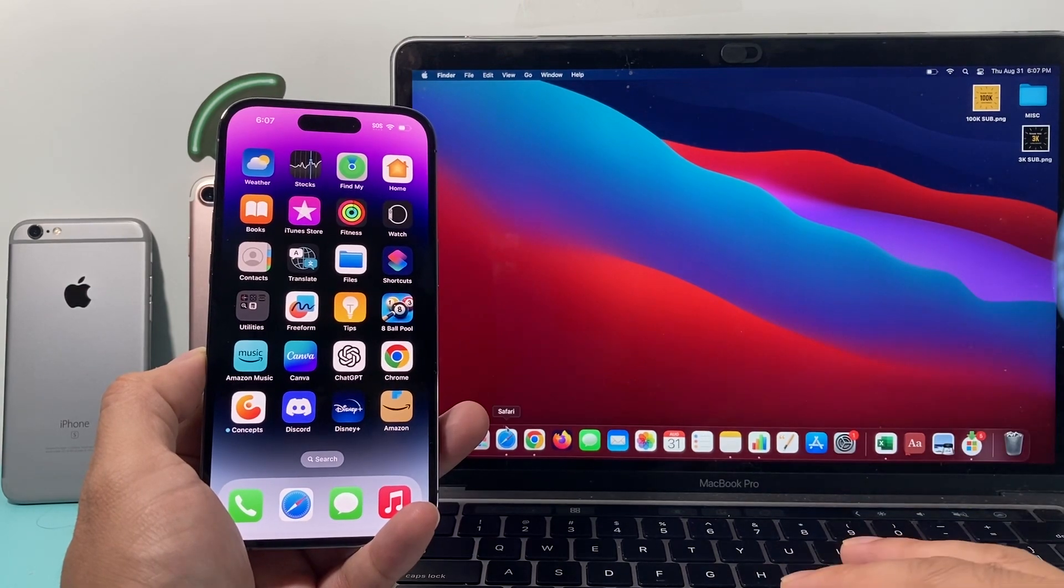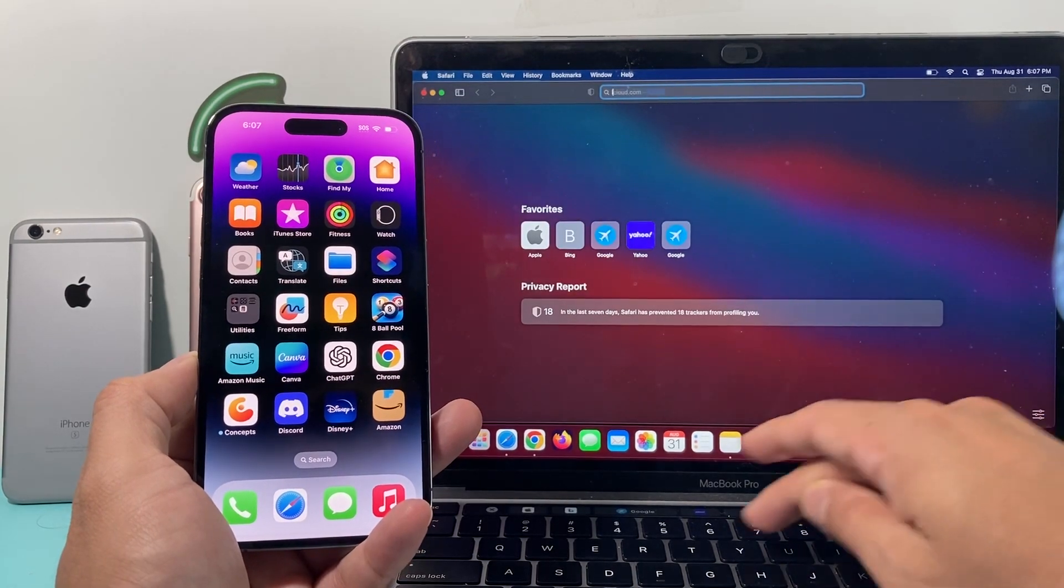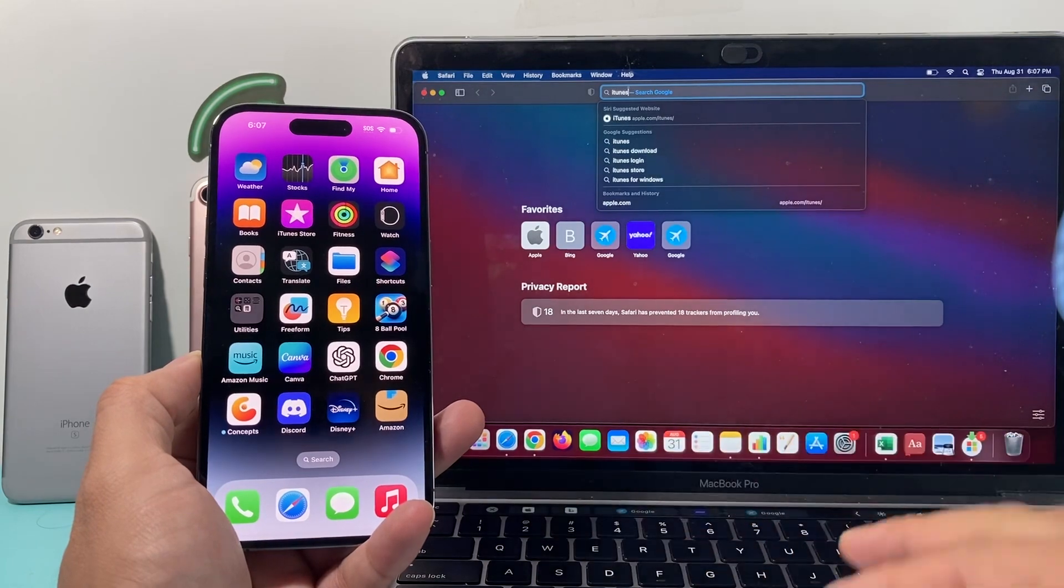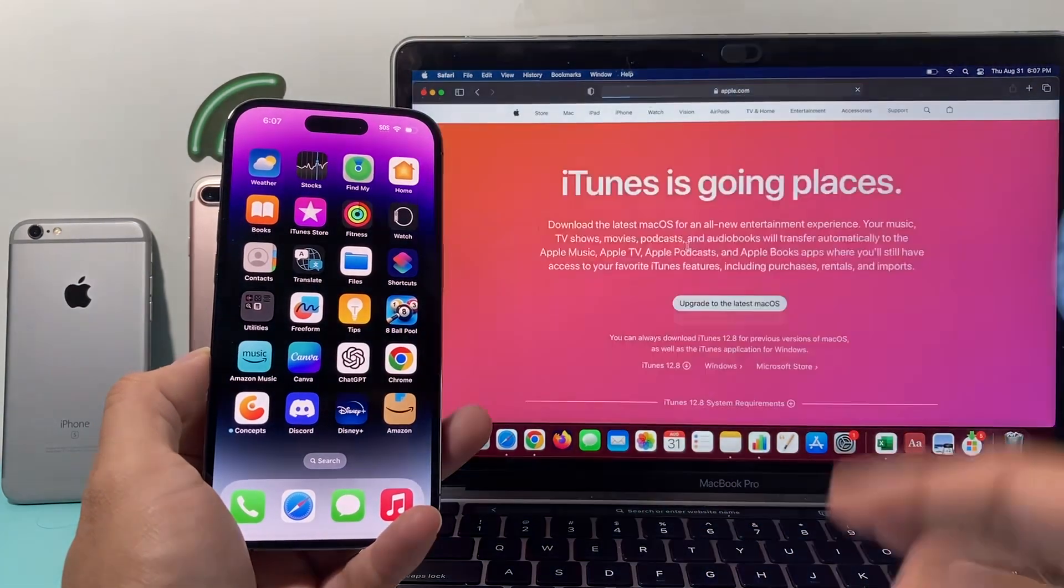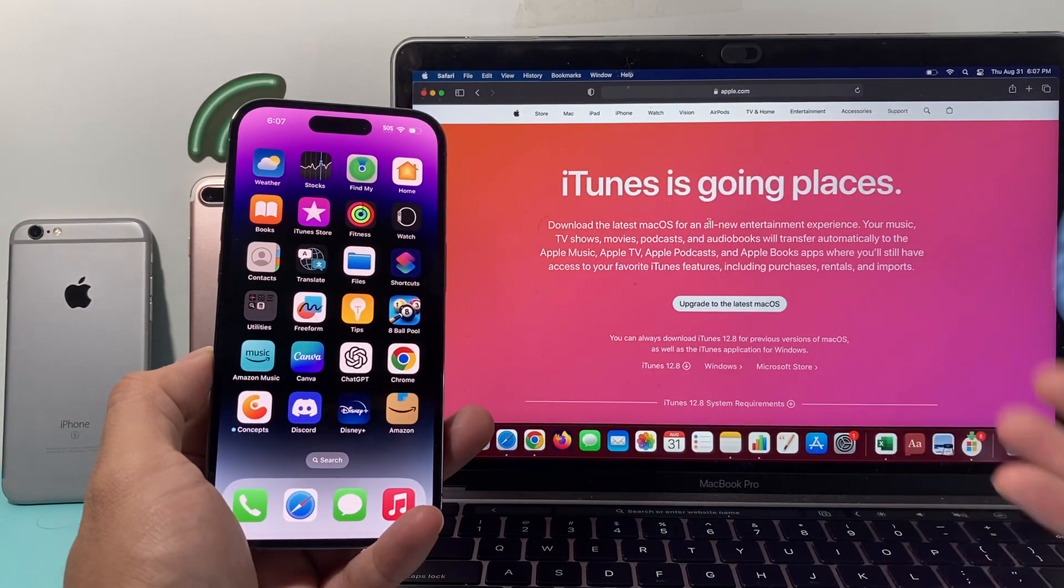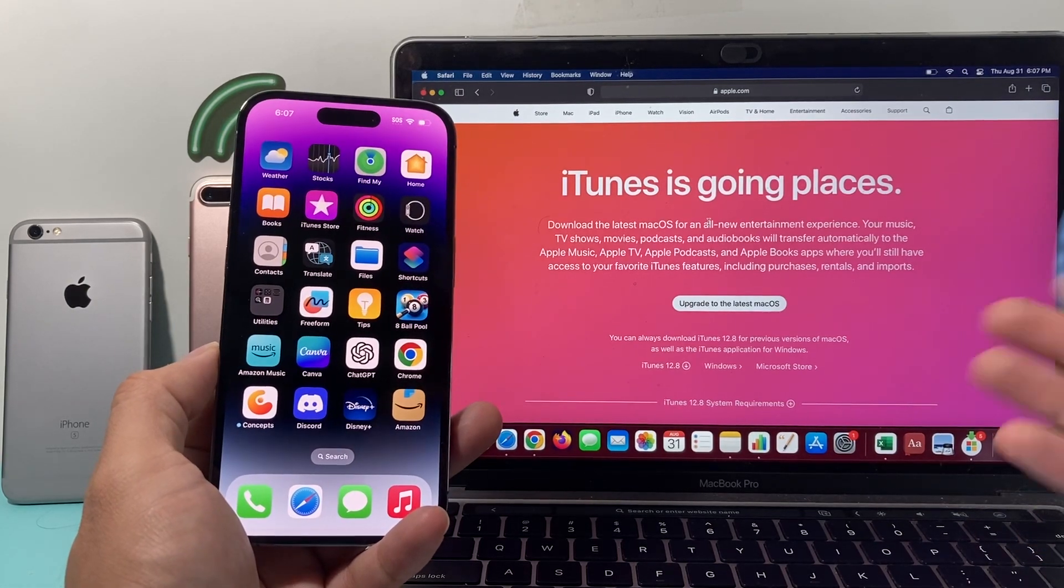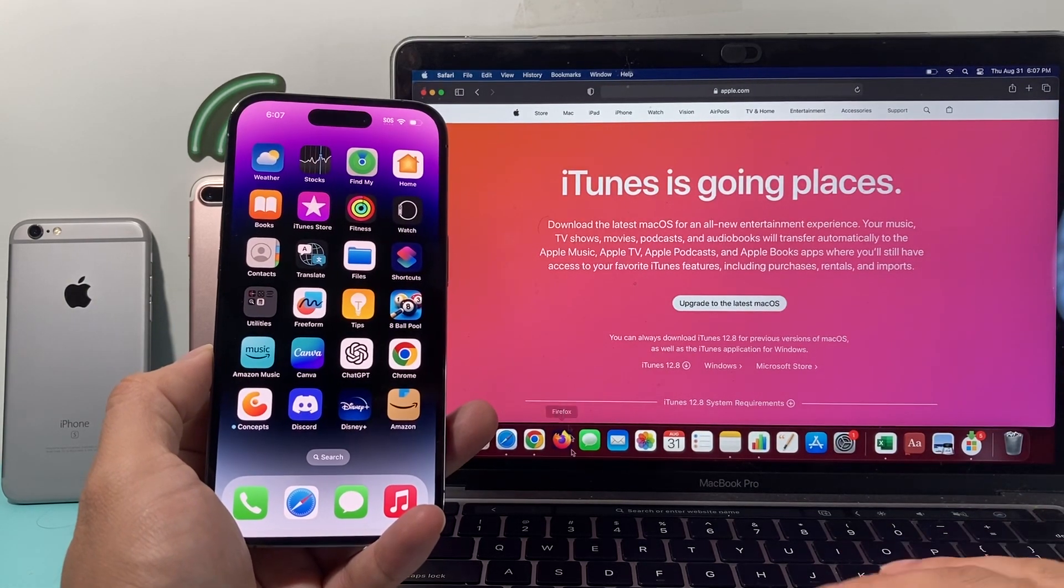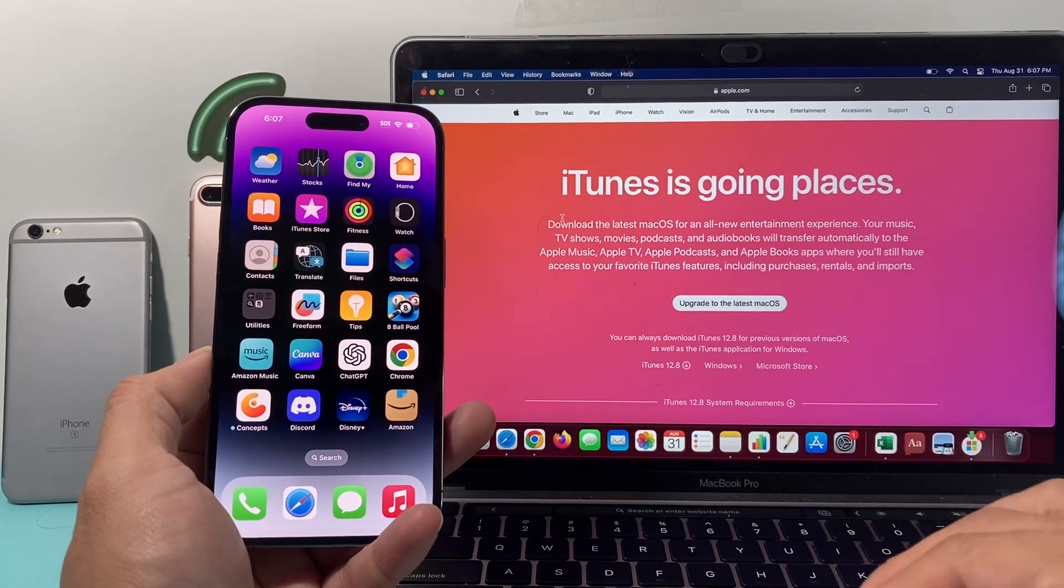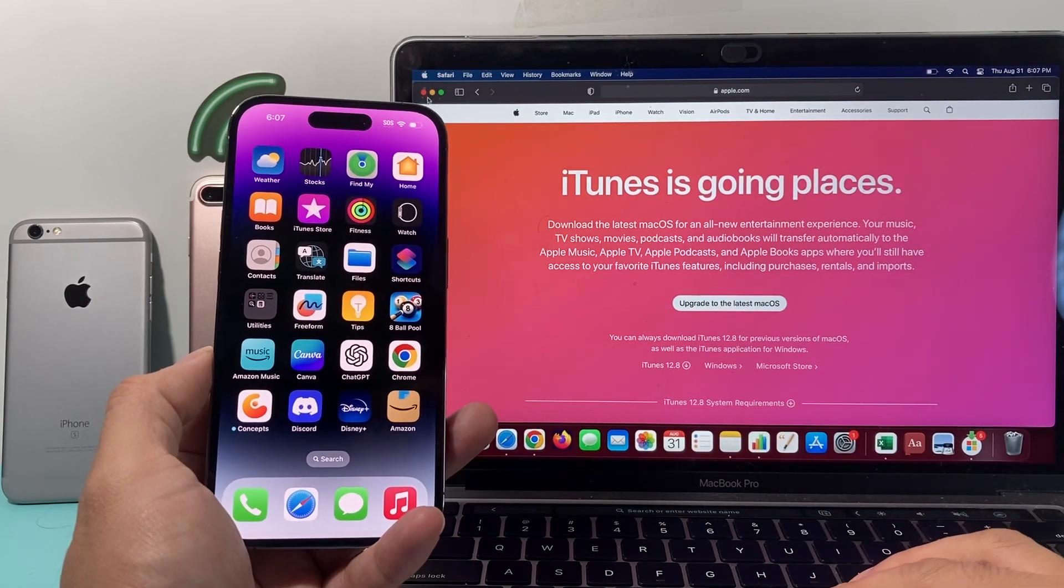So, go ahead and download iTunes.com. You can Google search it. Basically, this app which you'll install will be able to do essentially the same steps that we're going to do with the Finder here because we have the latest version of our MacBook.